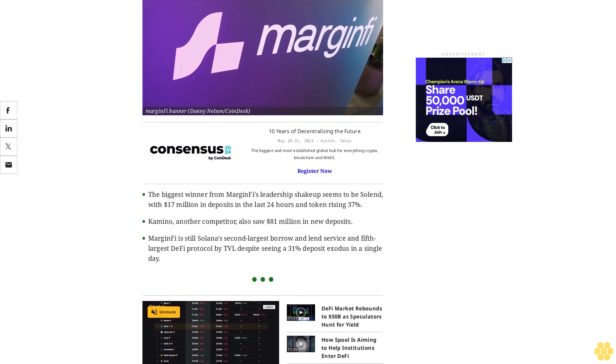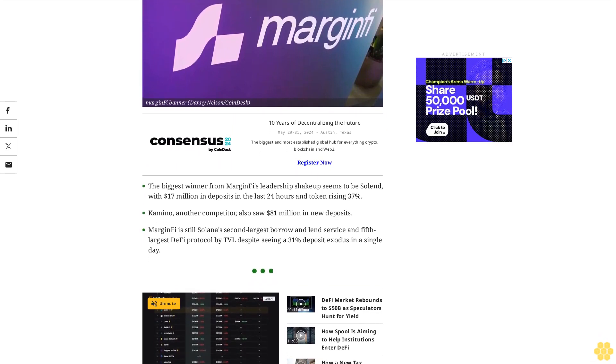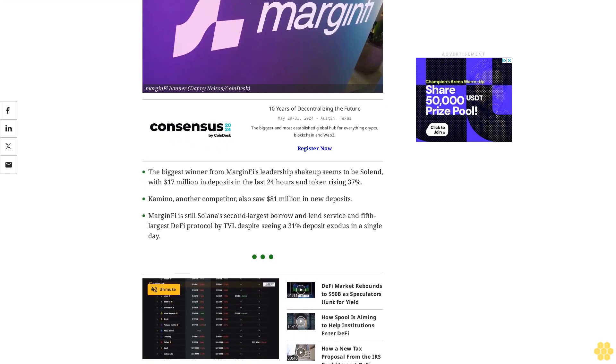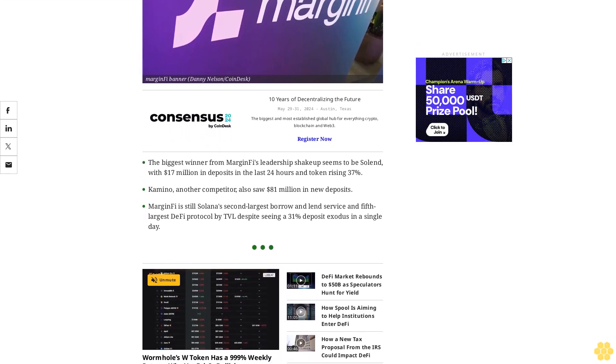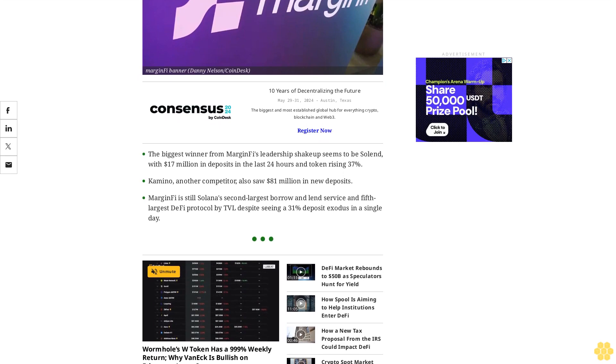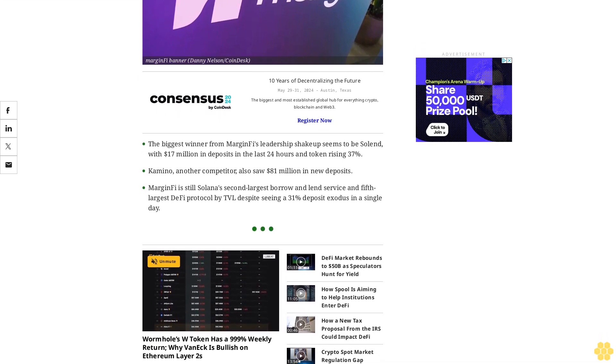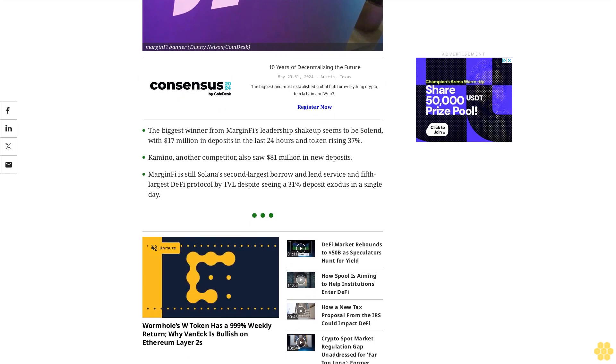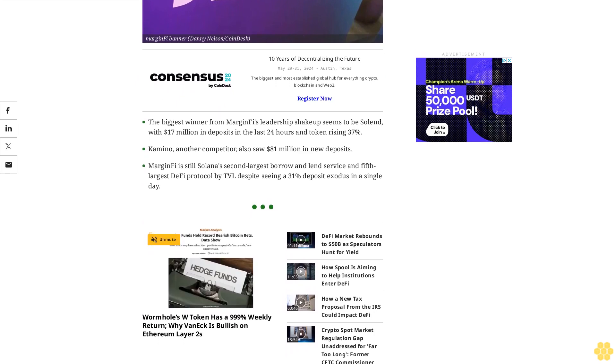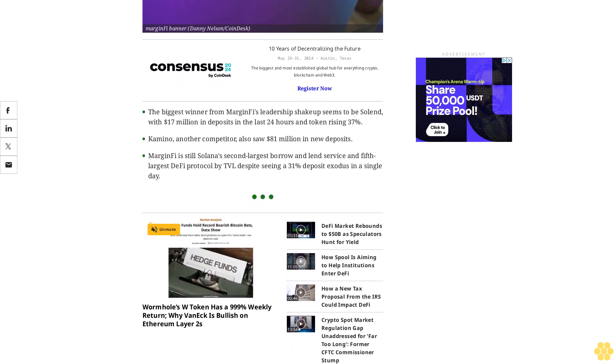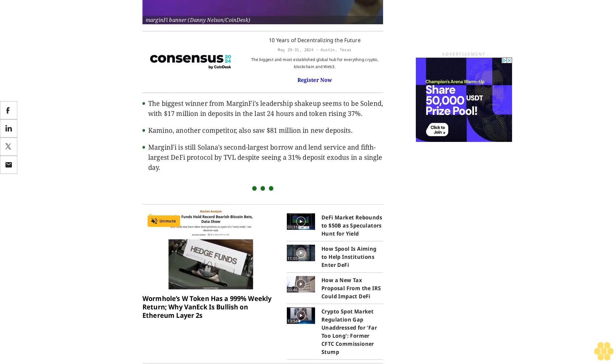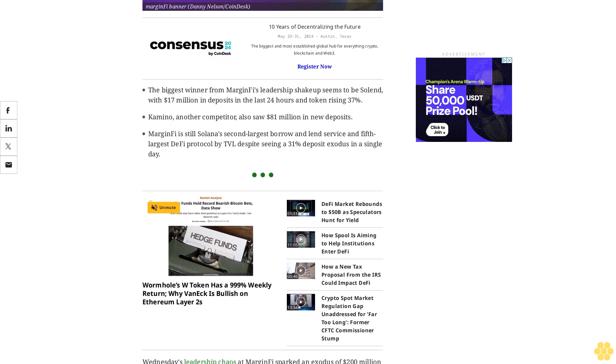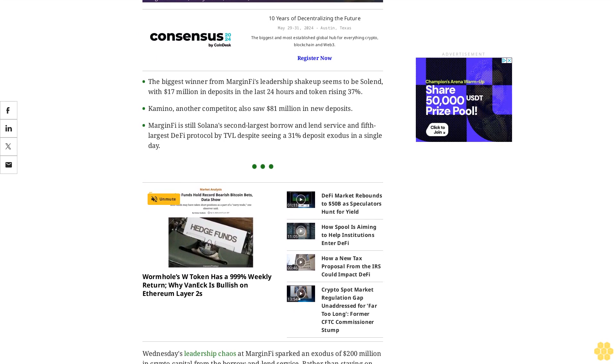MarginFi remains Solana's second largest borrow and lend service and fifth largest DeFi protocol by TVL, despite seeing a 31% deposit exodus in a single day. Wednesday's leadership chaos sparked an exodus of $200 million in crypto capital. Rather than staying on the sidelines, those coins are now flowing into competing platforms on the Solana blockchain.